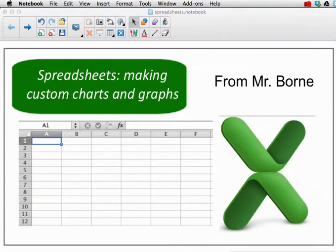Hi, this is Mr. Bourne, and this tutorial is going to be about spreadsheets, making custom charts and graphs.